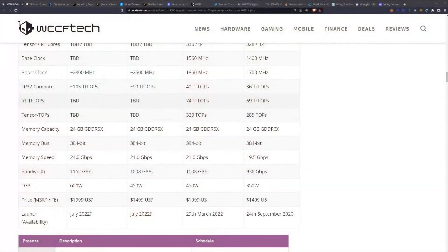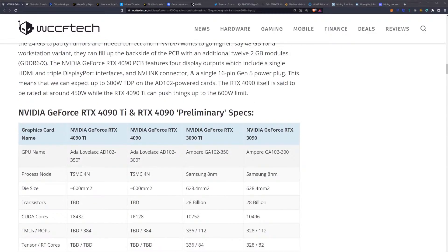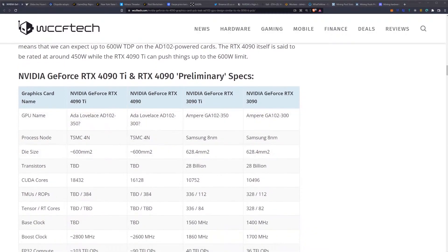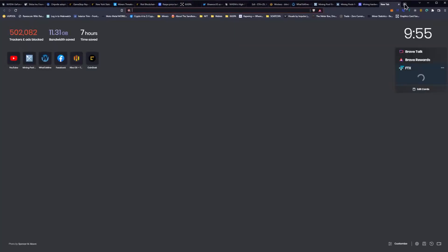Now as far as the total bandwidth, we aren't getting a ton of improvement from the memory side. While the memory speed is going up to 24 gigabits per second from the 21 gigabits per second that we saw on the 3090 Ti, which is currently the fastest, it's only going up to about 1152 gigabytes a second versus the 1008 gigabytes per second.